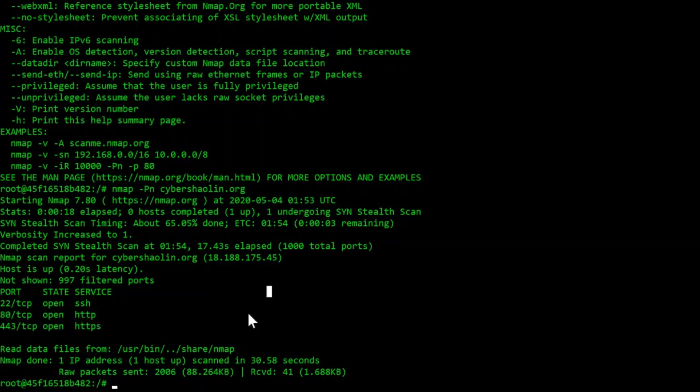I have a virtual box running a Linux instance of a machine that has many vulnerabilities. I'm going to run a basic scan: nmap dash capital P, lowercase n, 192.168.1.154.